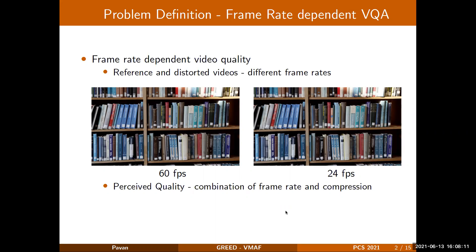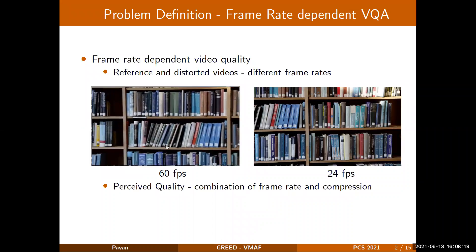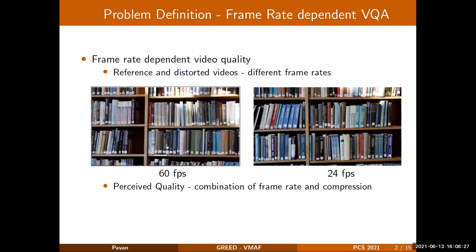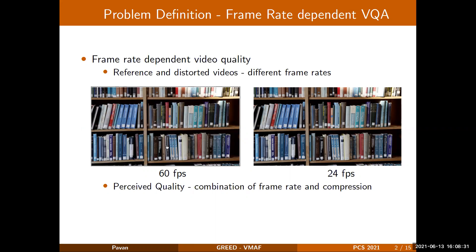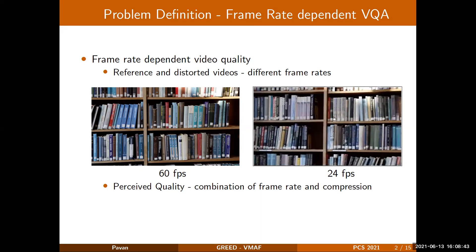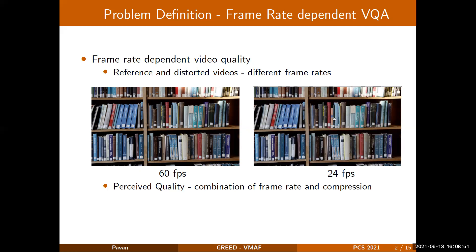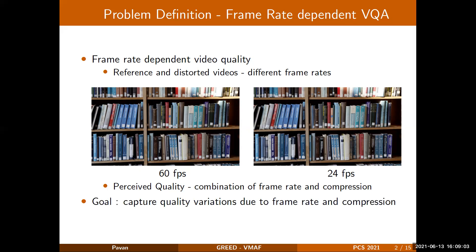The objective of this work is capturing the quality variations that arise due to changes in frame rate. A simple illustration is shown here where a video with significant camera motions can be observed at 60 FPS. Viewing the same video at 24 FPS, we can observe that there exist significant temporal artifacts that were not present in the 60 FPS version. The key takeaway is that the quality perceived can be a combination of both frame rate as well as compression distortions. Thus, the goal is to capture these artifacts that mainly arise due to changes in frame rate and compression distortions.